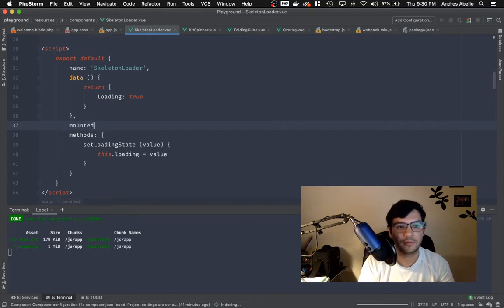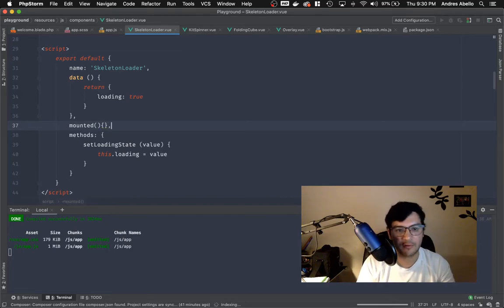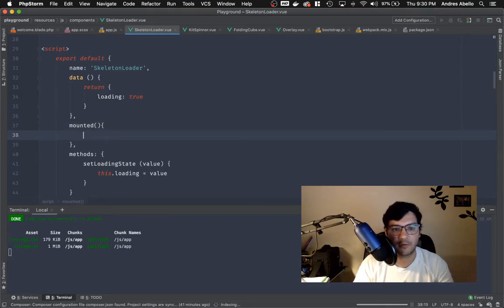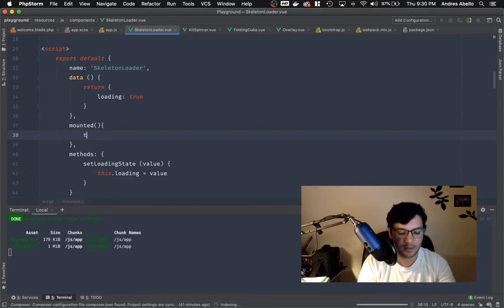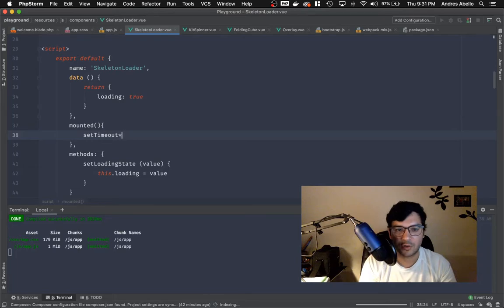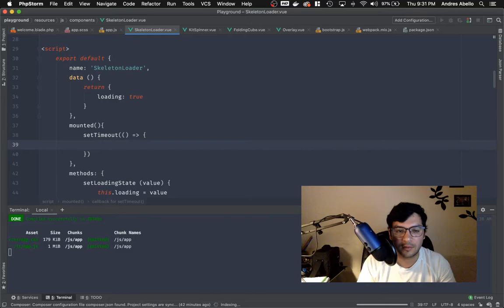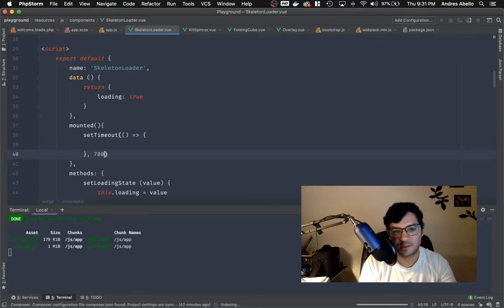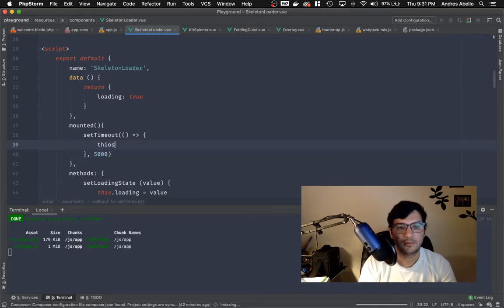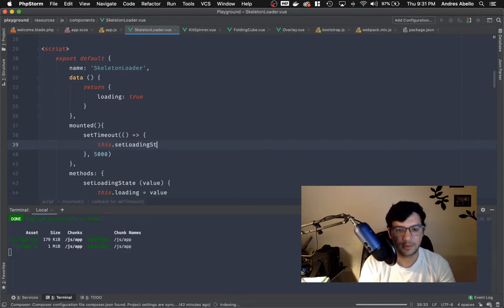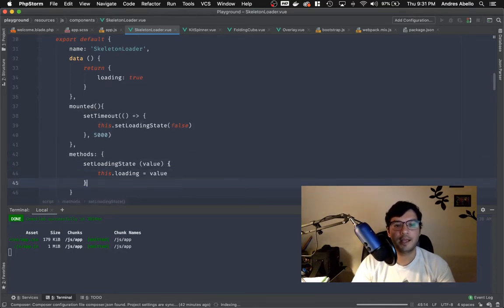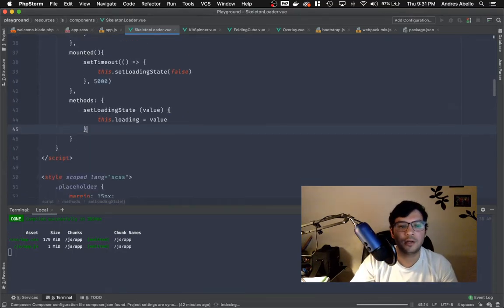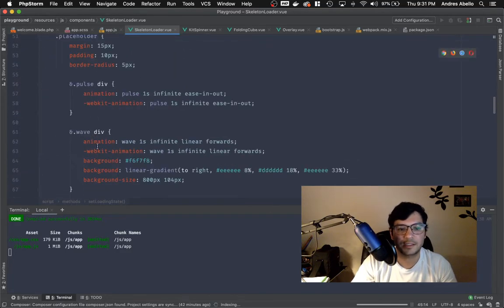Now we're probably going to do something where when it's mounted. So when the instance mounts and you have created, you have mounted, you have destroyed, you have a few different. If you go to the view JS documentation, you're going to see you have a few different options in there. And we're going to set time out. So wait a little bit so that we show that like sort of like, mimicking a server call. We're not doing a server call really. And we'll wait like seven, seven seconds. Actually, that's too much. Five seconds. And we'll run this right there, set loading state. And then we'll do false. So we're saying, Hey, we want to change this loading state to false after five seconds and run.